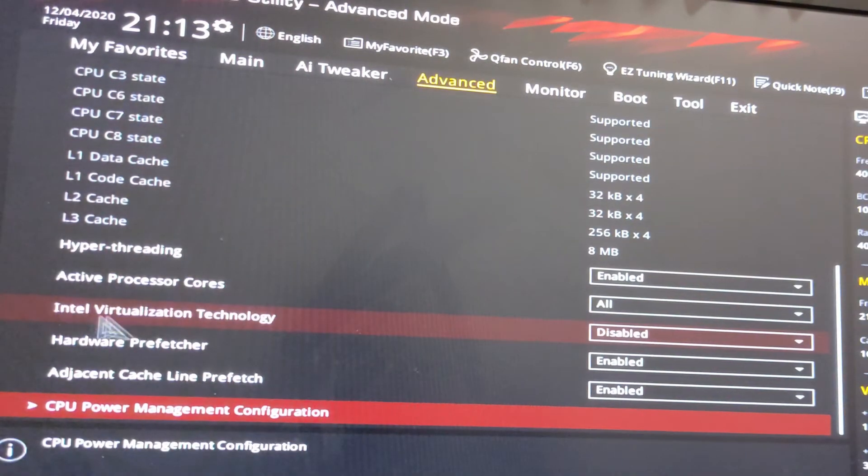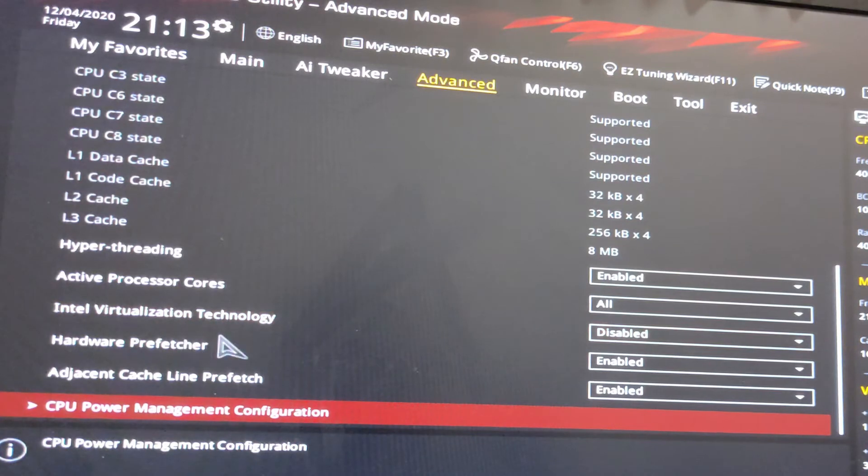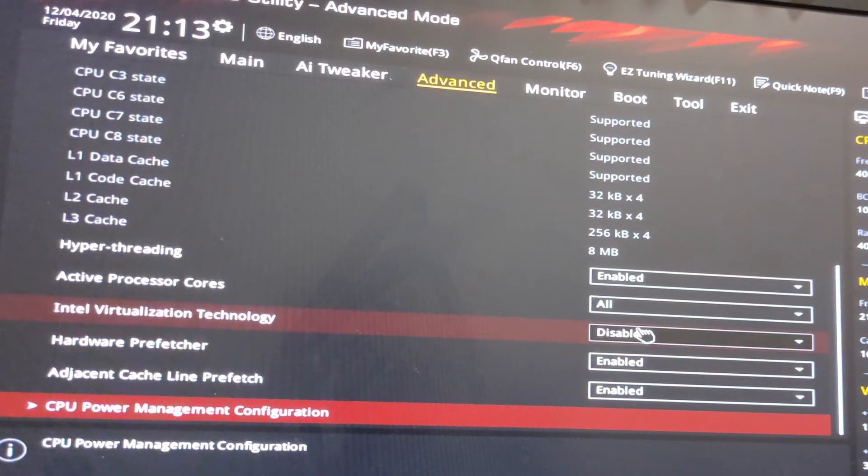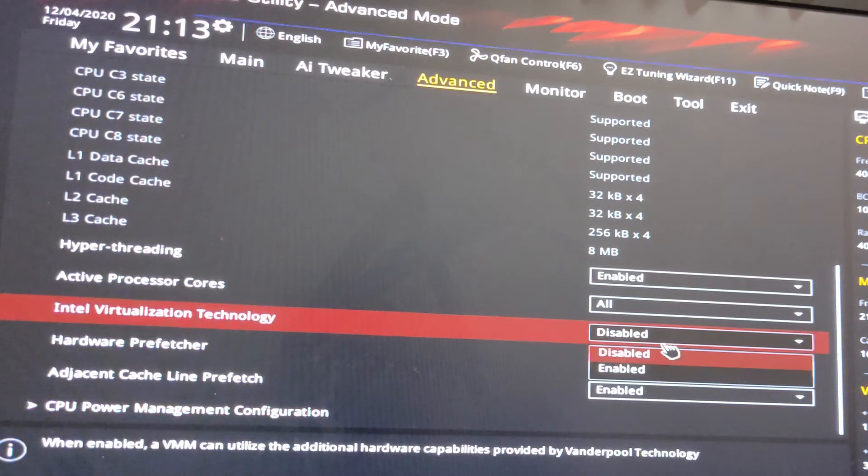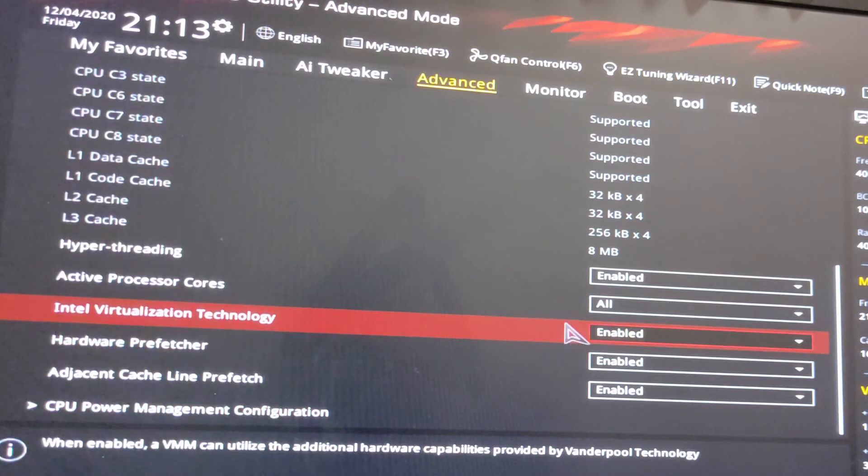In ADVANCE, find Intel Virtualization Technology. It is disabled. Just enable it.